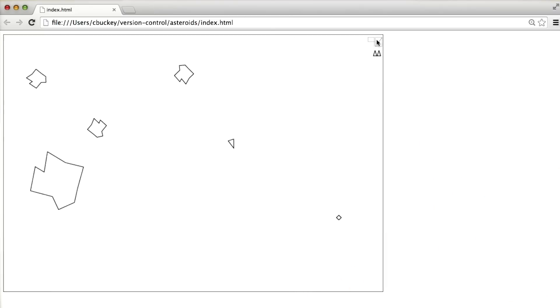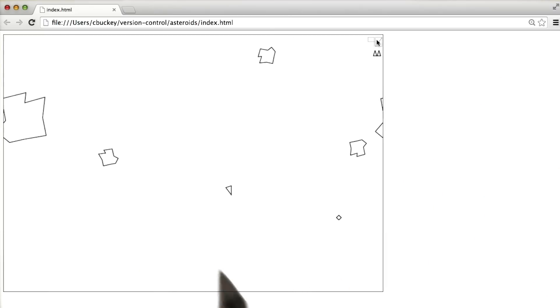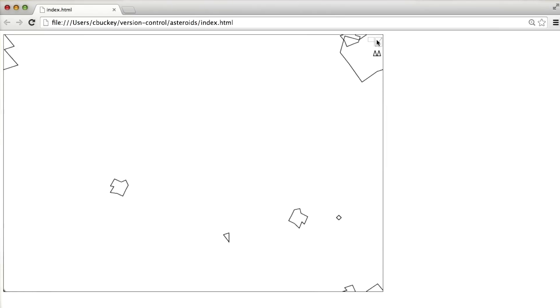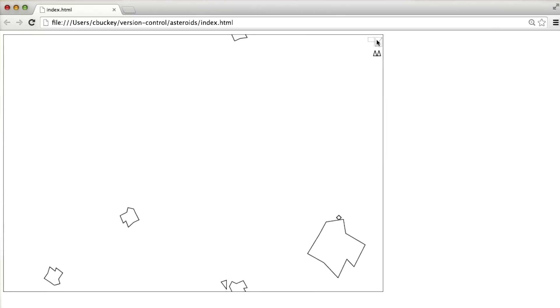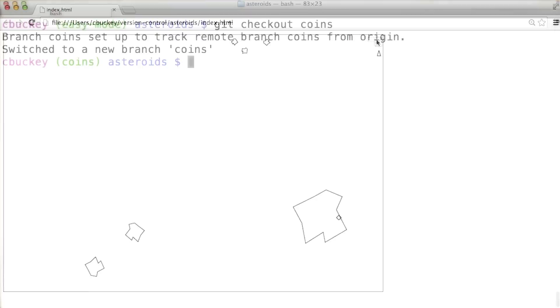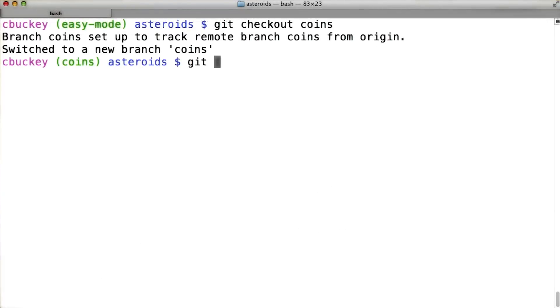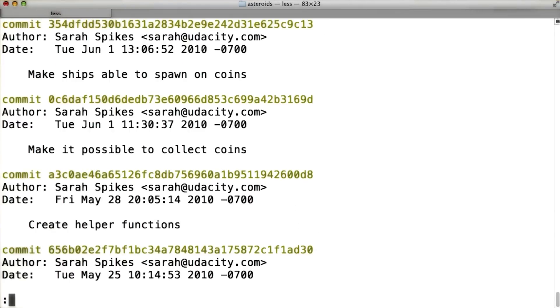Now you might be wondering why Sarah's version of the game doesn't have color. That's because Sarah started working on this branch before color was added to master. To see this, I'll do a git log.